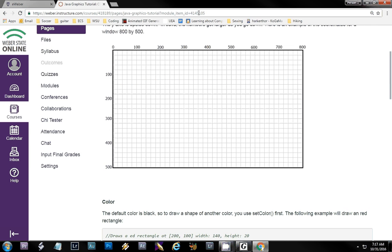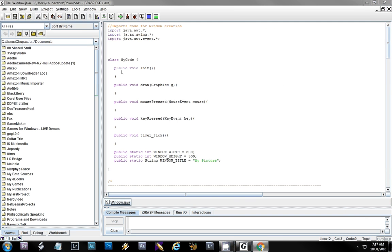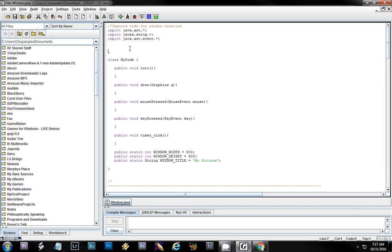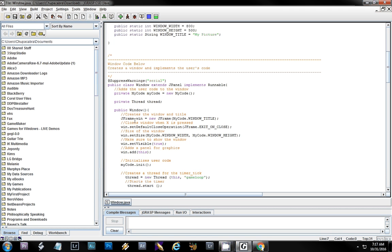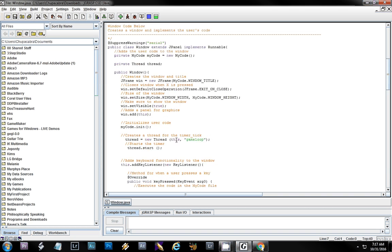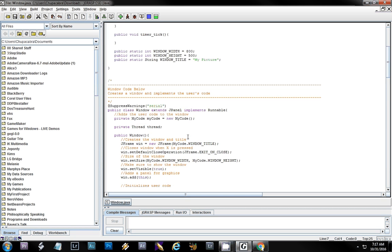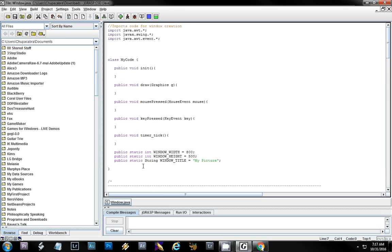Let's look at what I have for you. I have some Java skeleton code called window.java, and the only code we have to understand is above this dotted line right here. Everything else is just code to create a window, add the title, do a timer, handle some events — it just makes your code work. We have a few import statements to create the window; we don't really have to deal with those at this point.